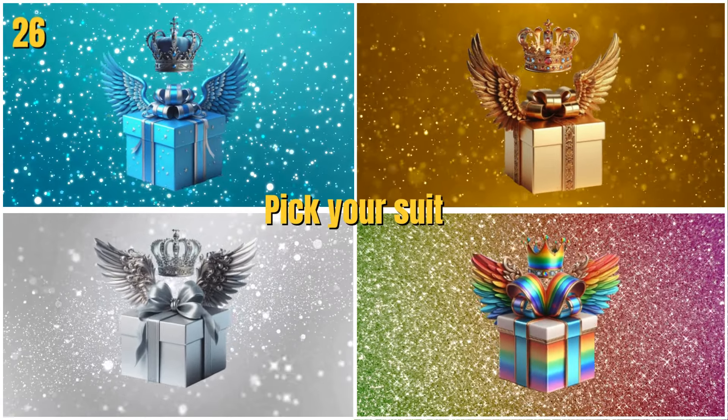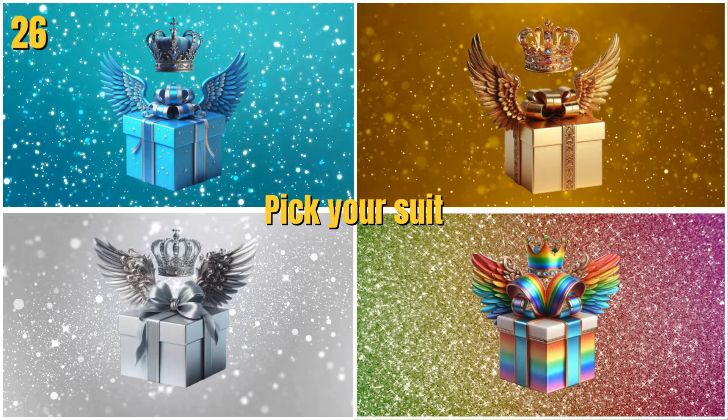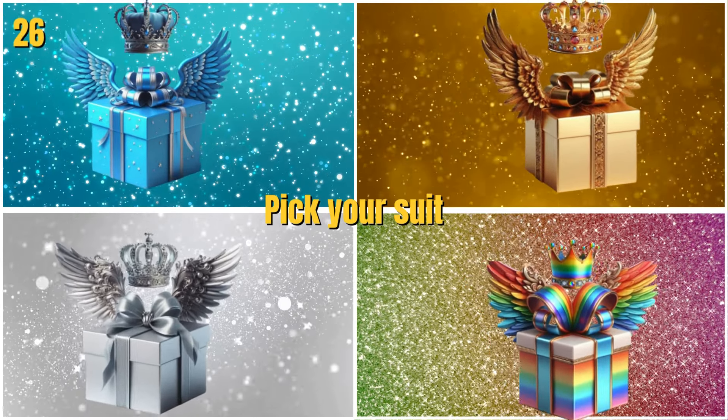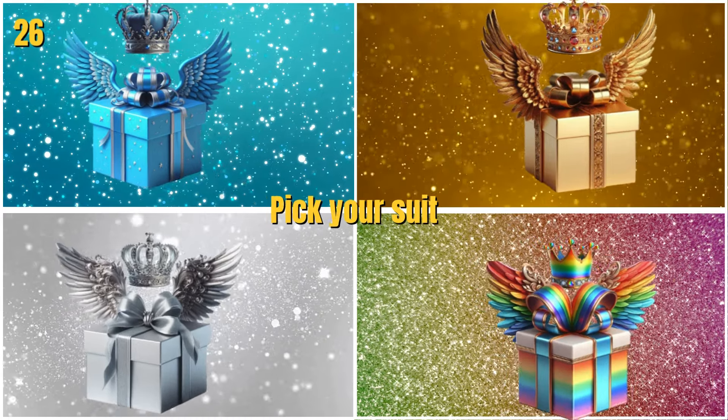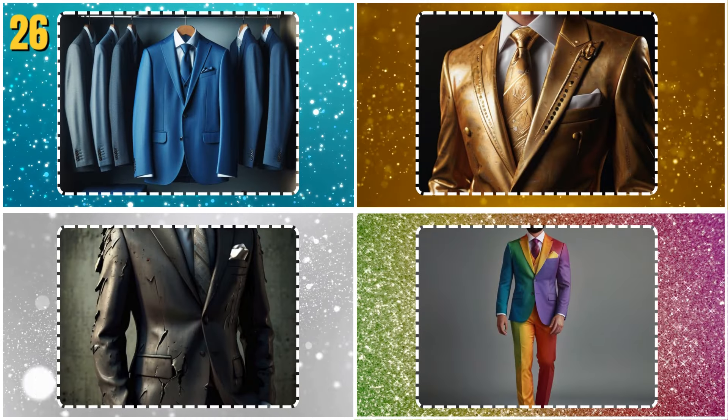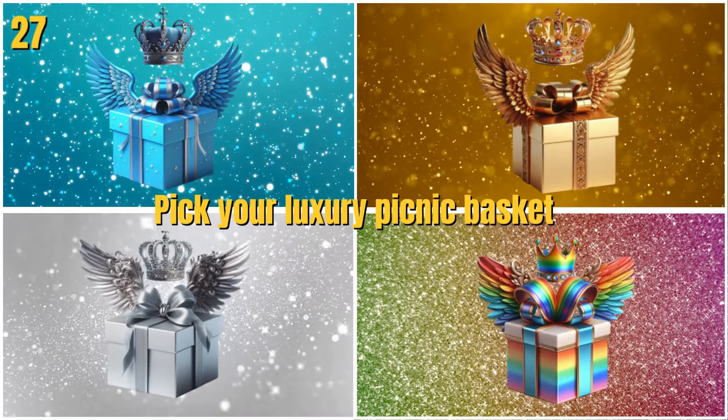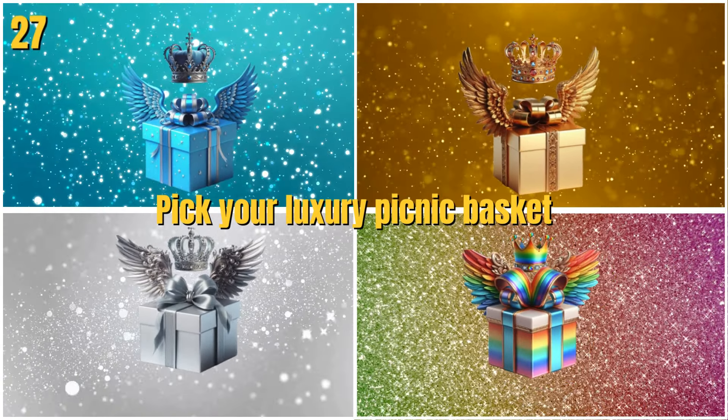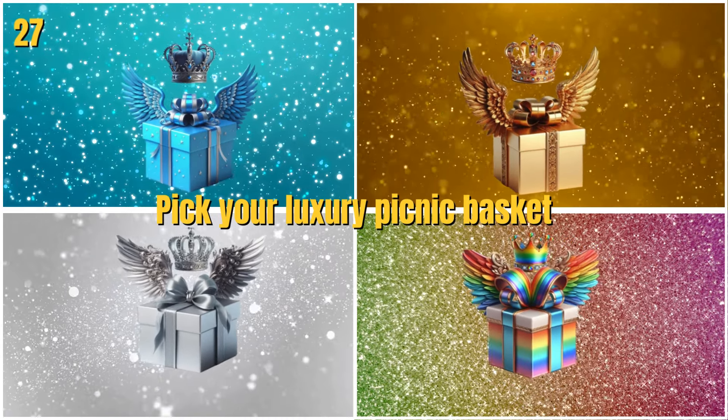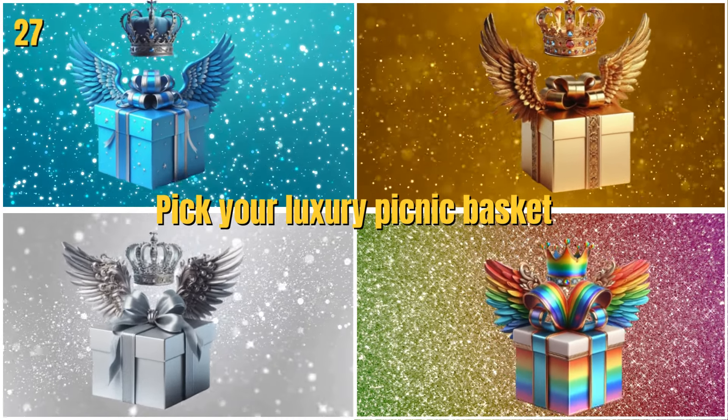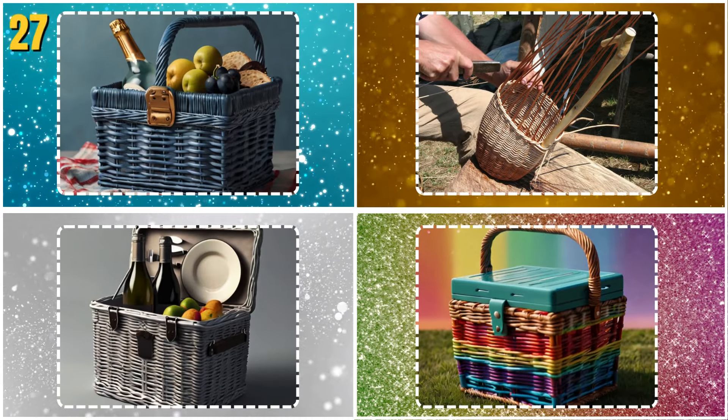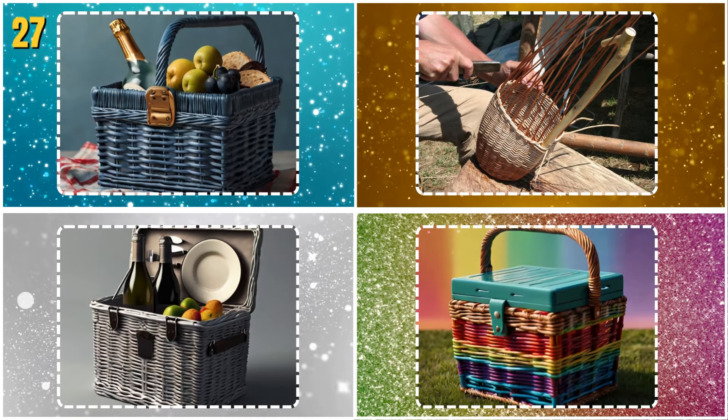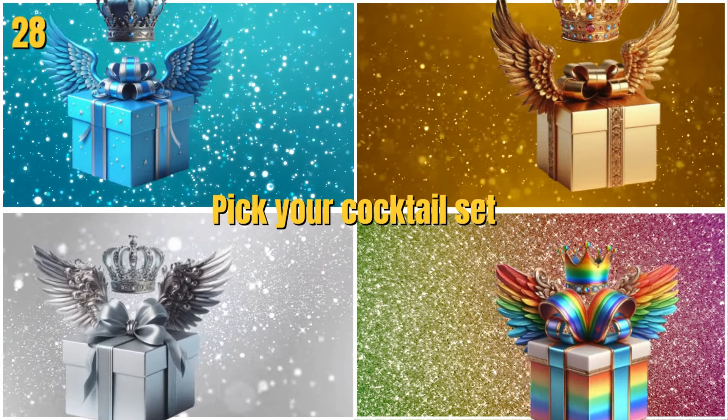Pick your suit. Pick your luxury picnic basket. Pick your cocktail set.